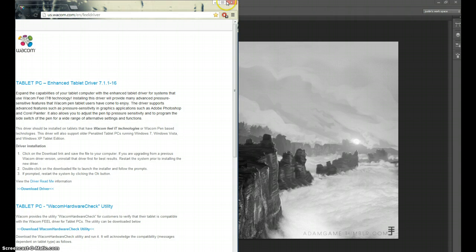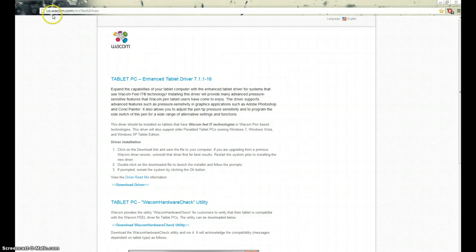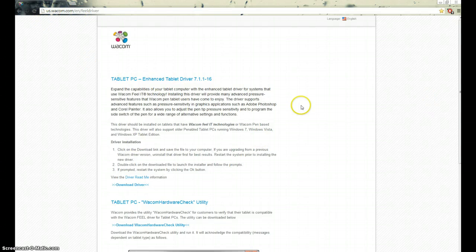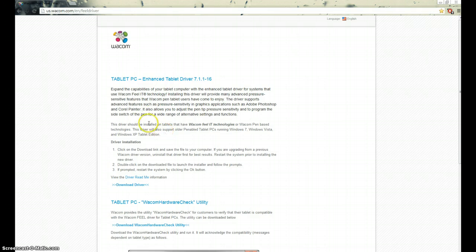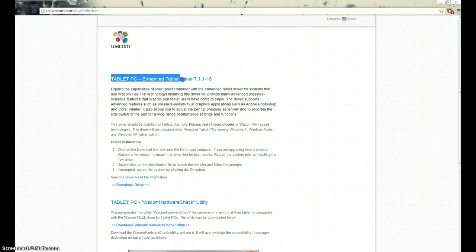So why would a Wacom driver do anything? Right here, if you go to wacom.com, I'll post the link in the description, but it is a driver specifically built for tablet PC. It says right here, tablet PC, enhanced tablet driver.